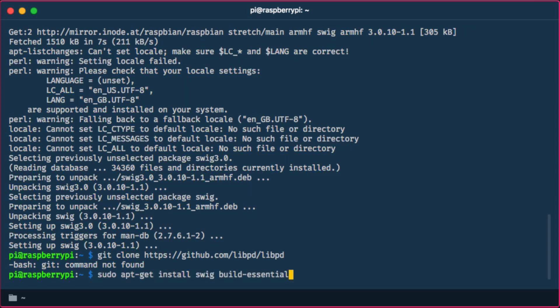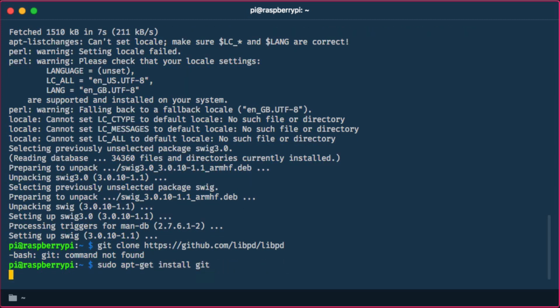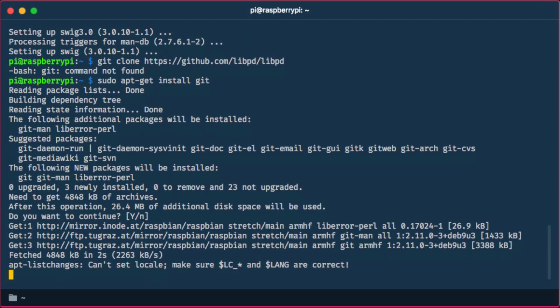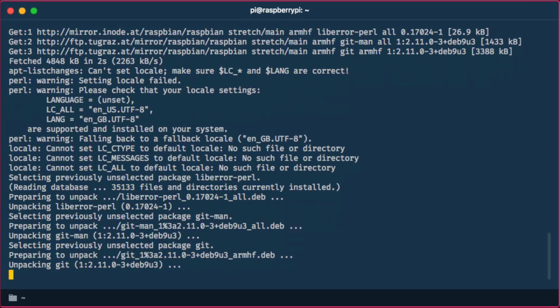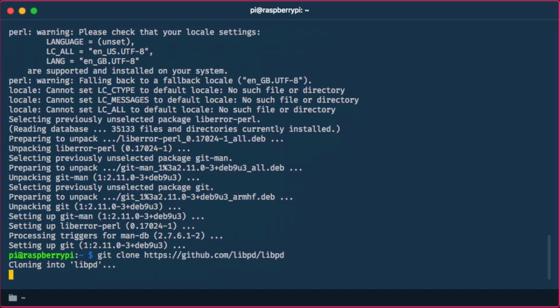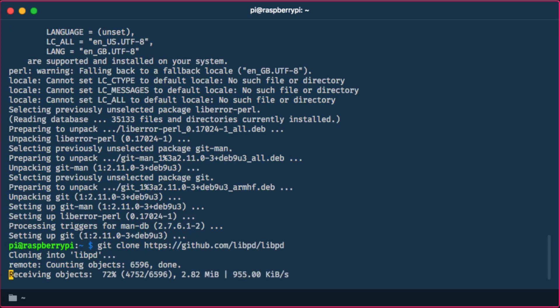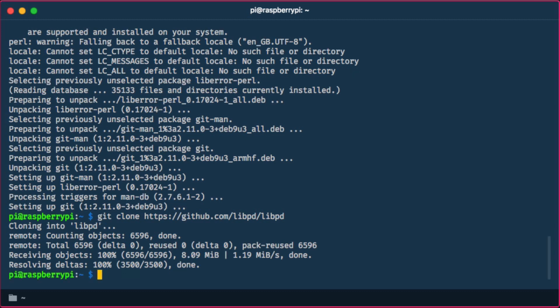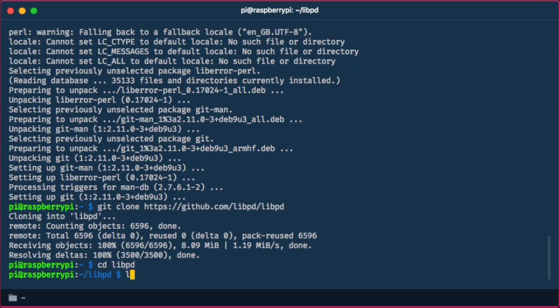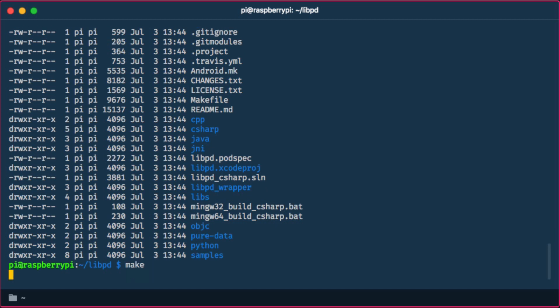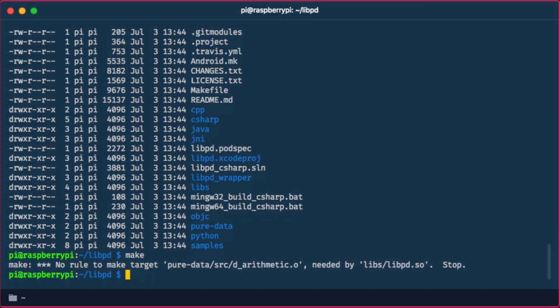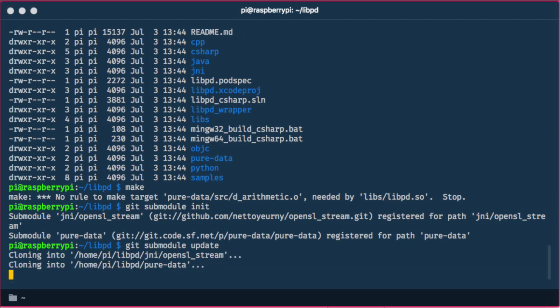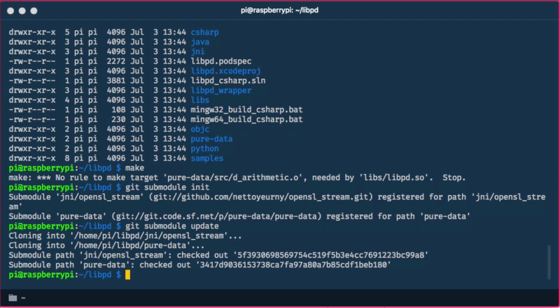Oops it seems like git isn't installed per default on the Raspbian image so I'm going to fetch this as well. And make which will basically build the C sources. It seems like something else is still missing. We have to fetch and init these git submodules which will basically pull in the Pure Data source files which are of course necessary for building libpd.